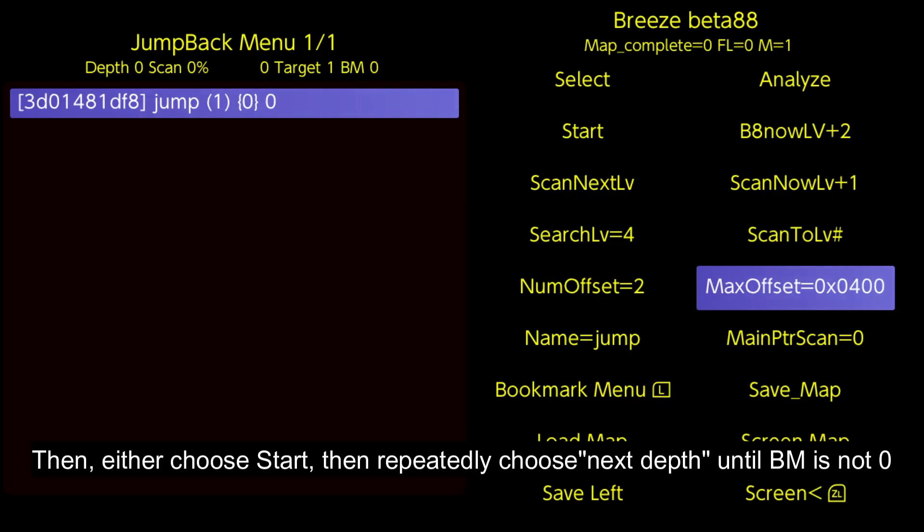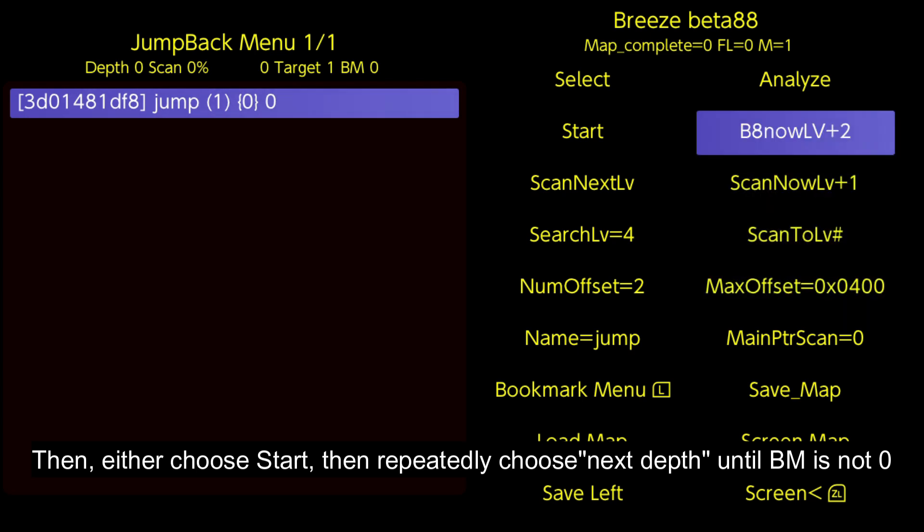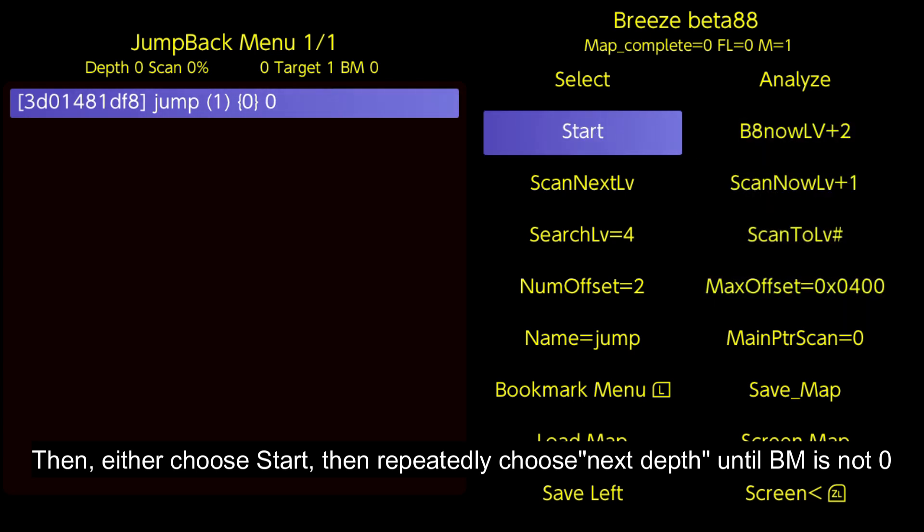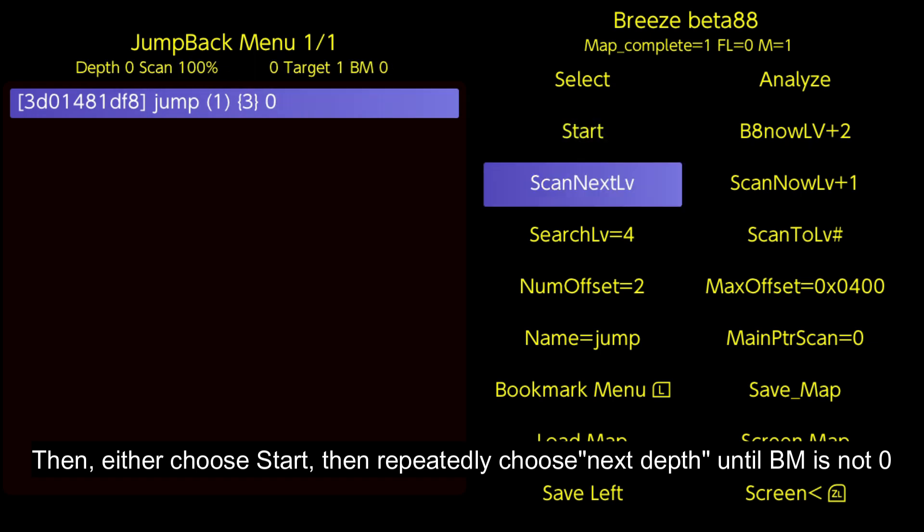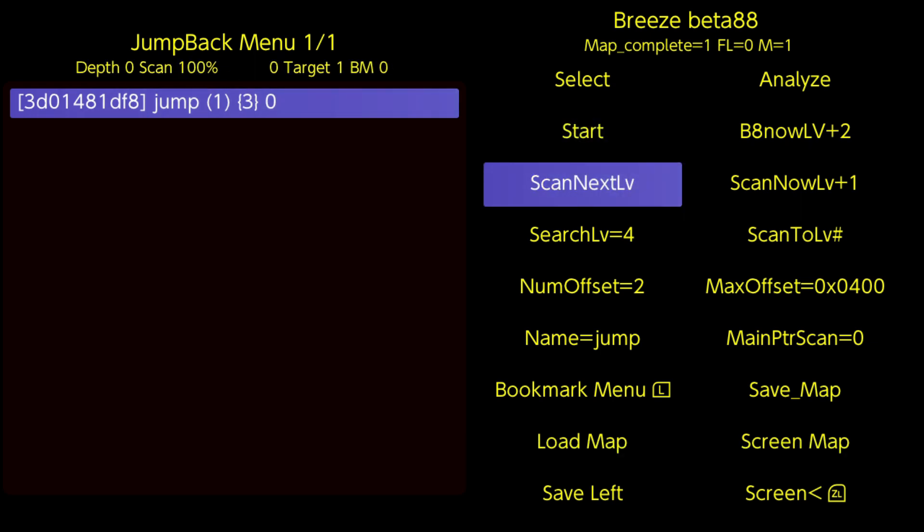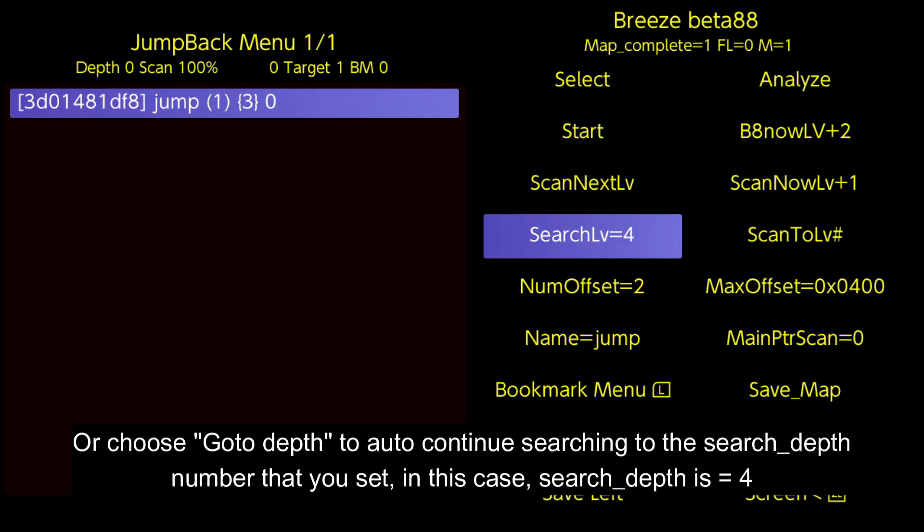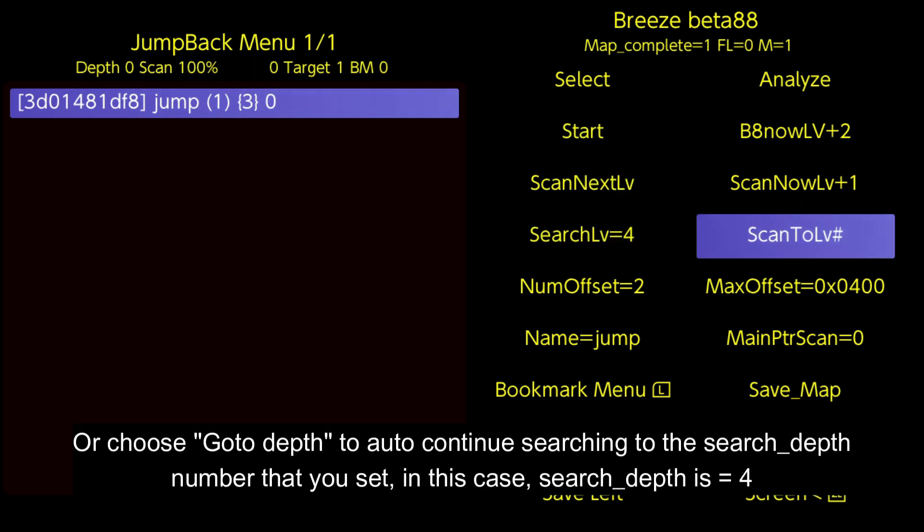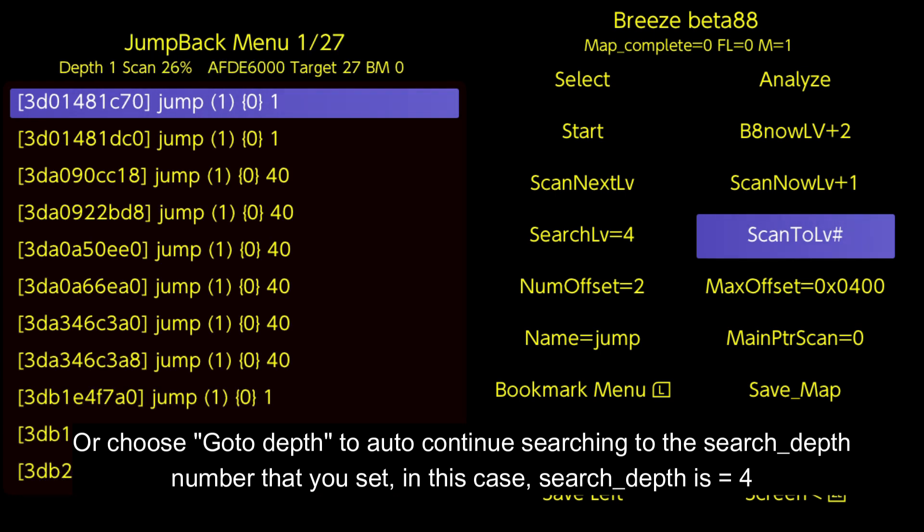Then either choose Start, then repeatedly choose Next Depth until BM is not 0, or choose Go to Depth to auto-continue searching to the search depth number that you set.